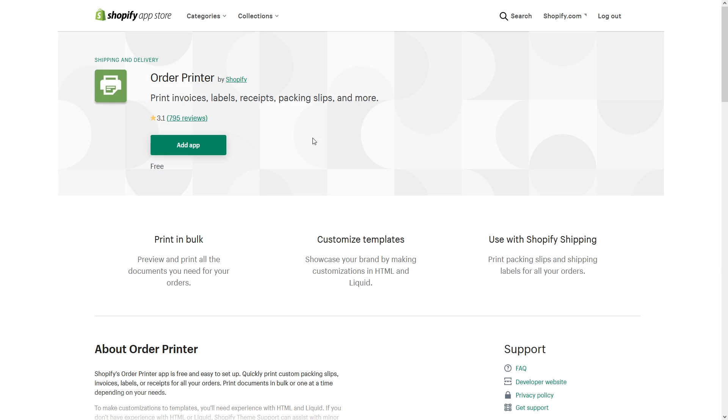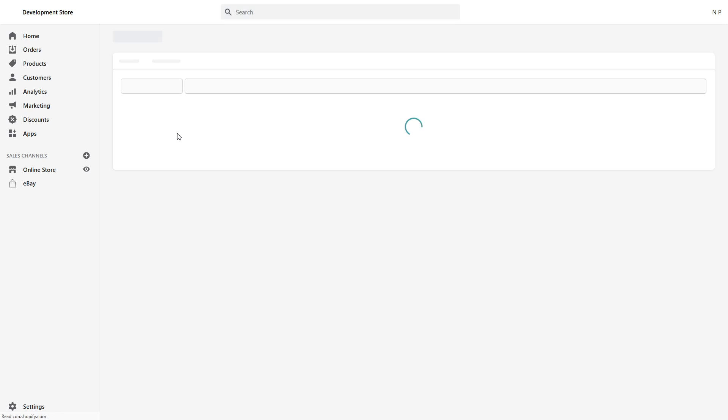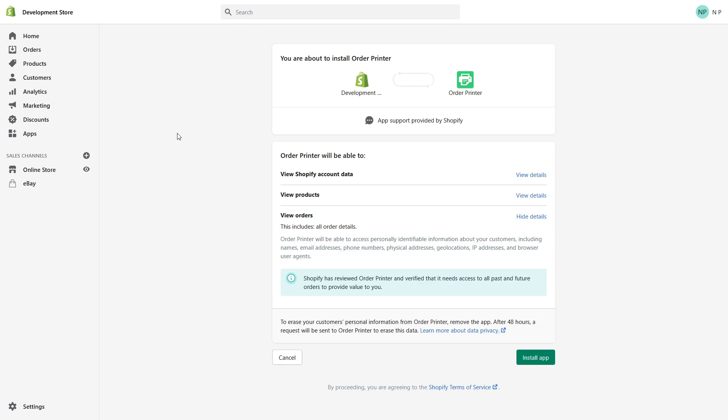So once you found the app you want to install, you have to go to that application, then click Add App. And just in case if you are not authenticated into your Shopify store, you would have to log in first.